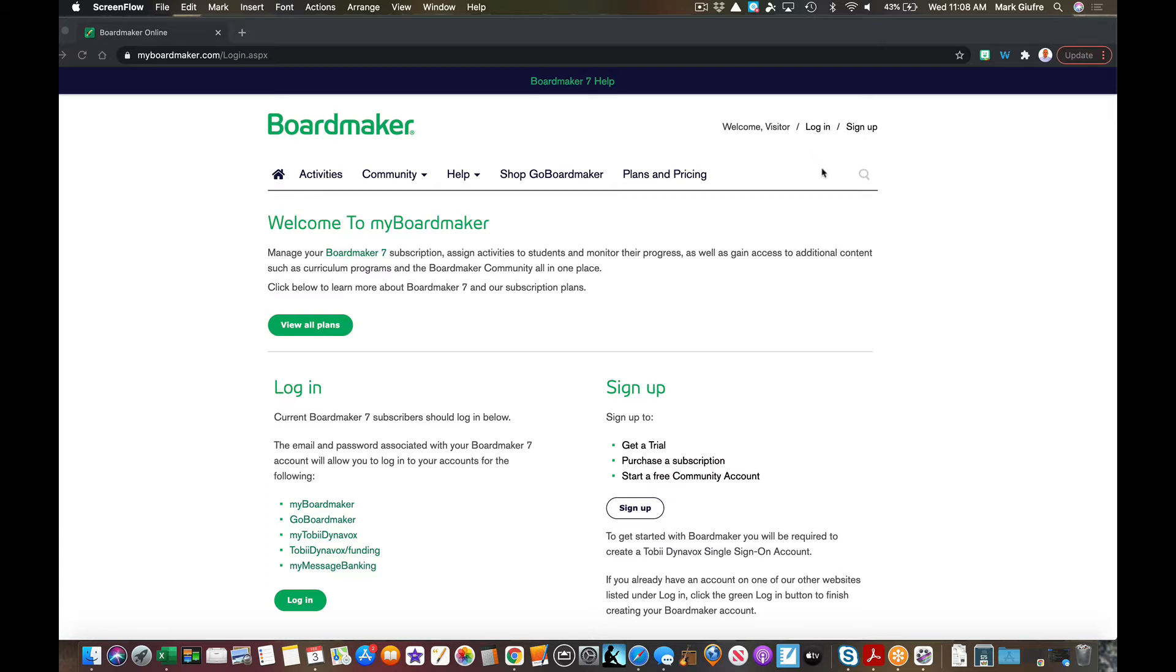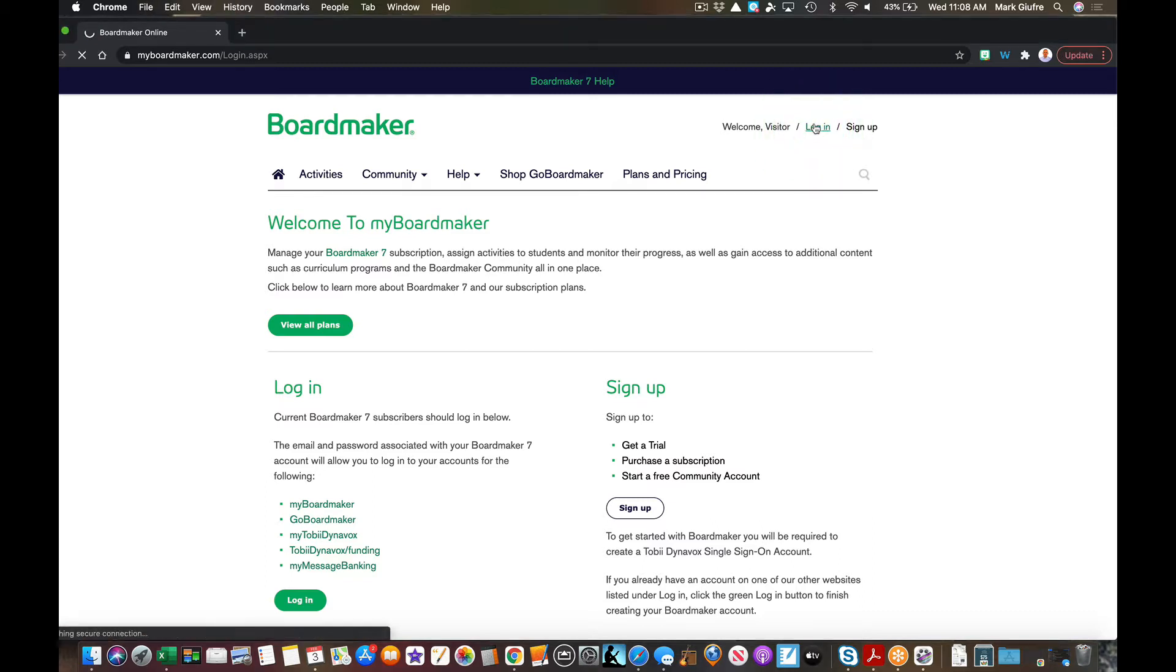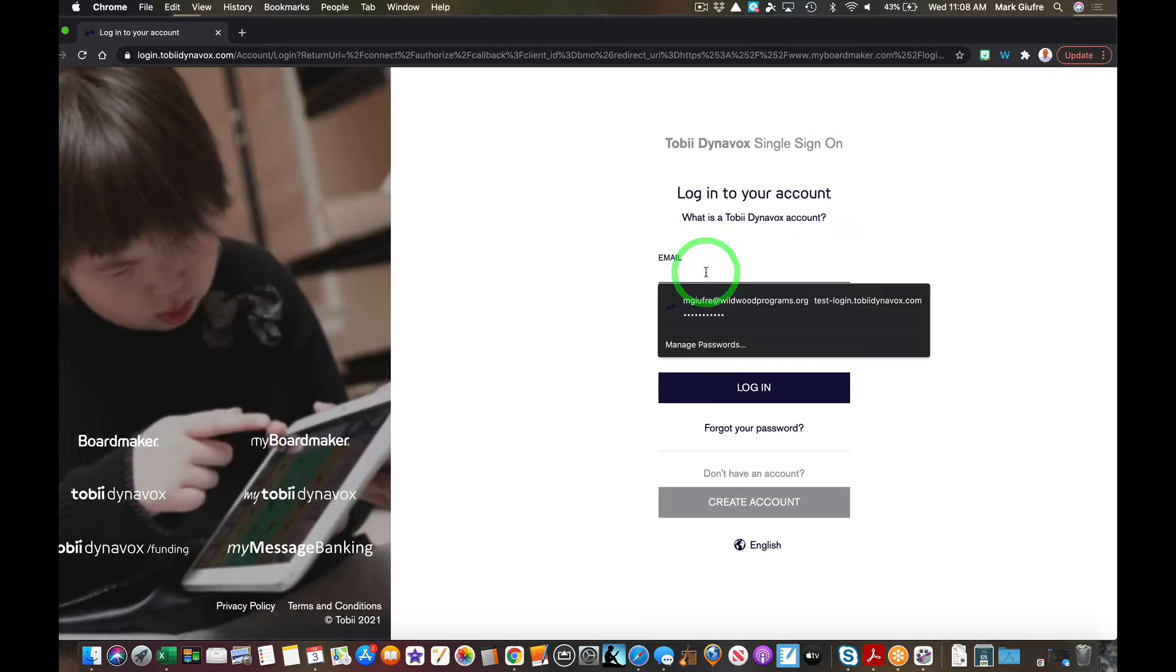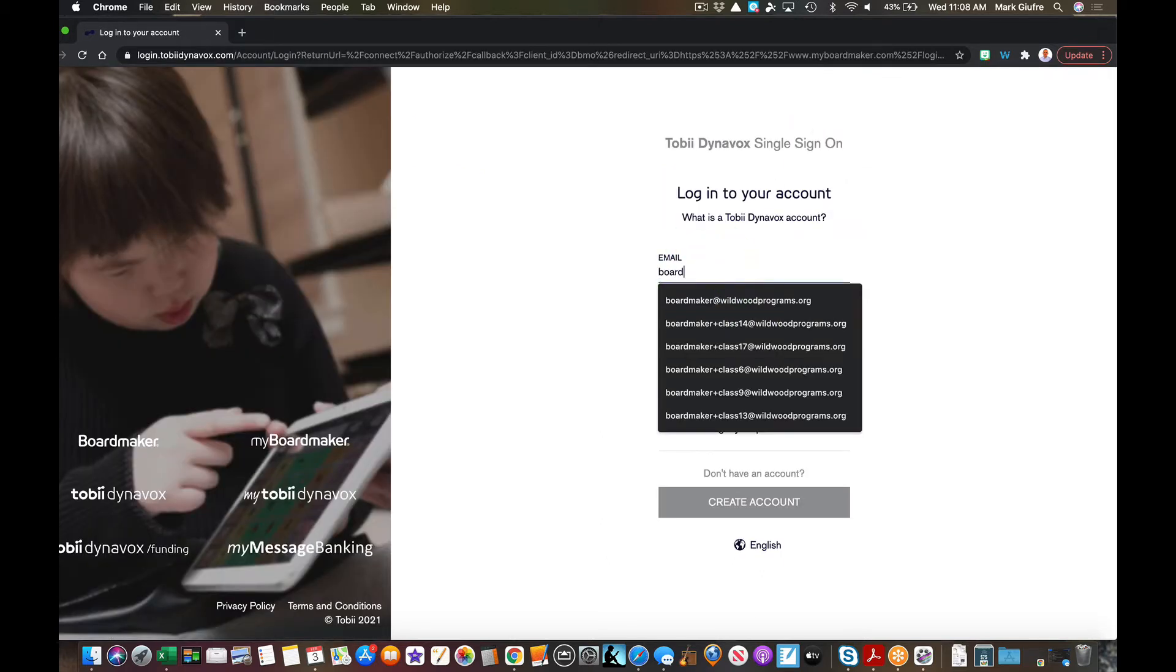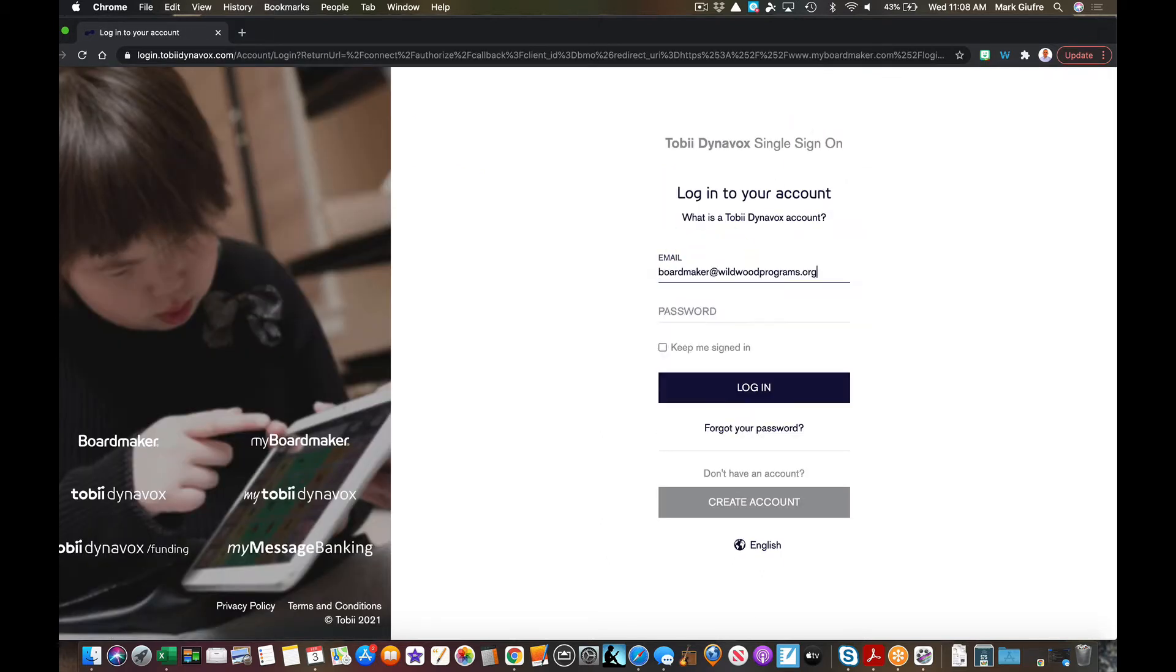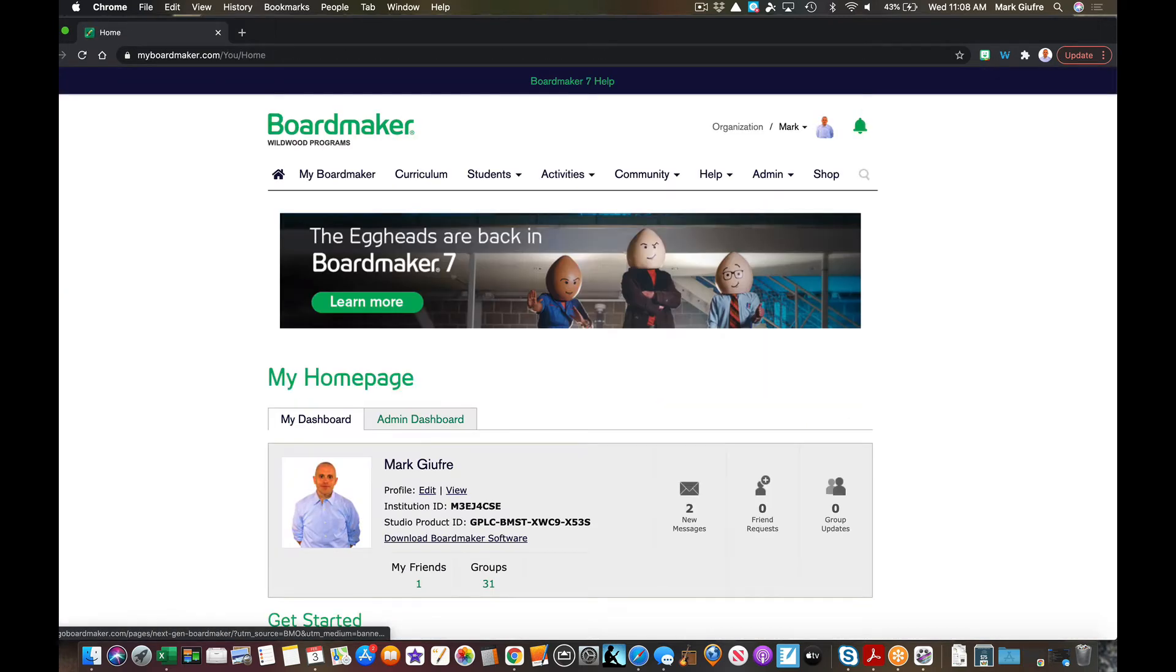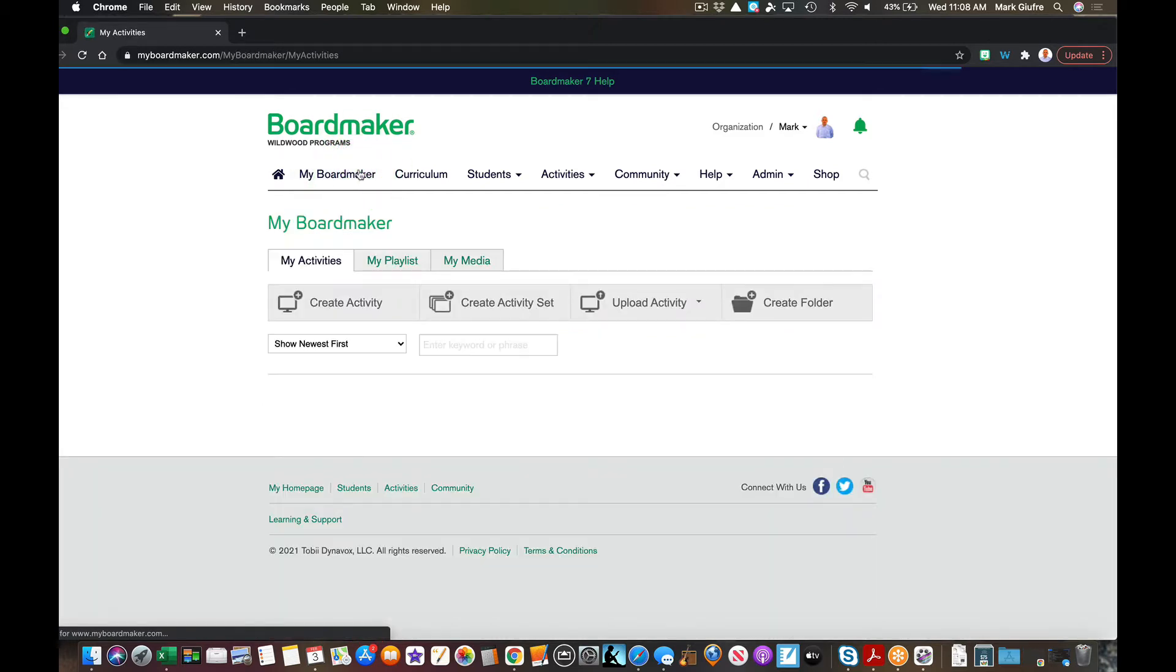I like to go to BoardMaker online first and log in there with my account. You can still do that and access all of your activities that you've made or created in the editor as well by simply going to the My BoardMaker tab.